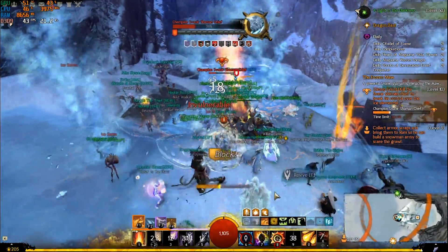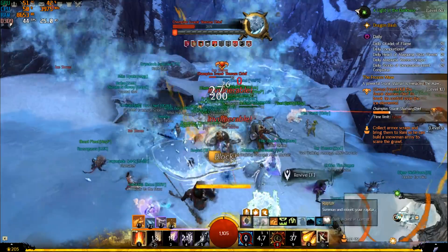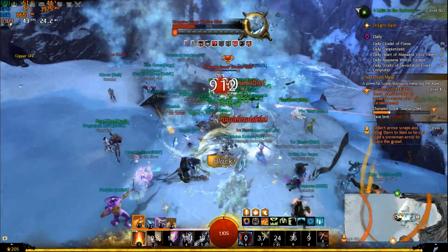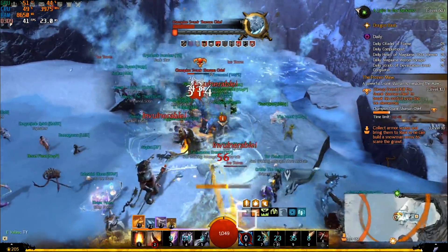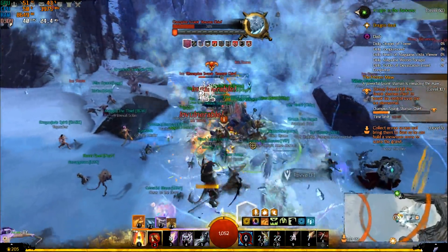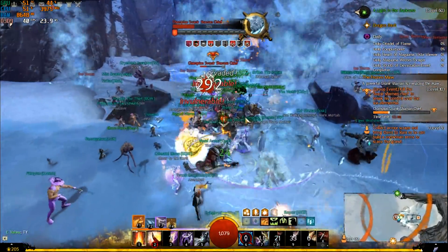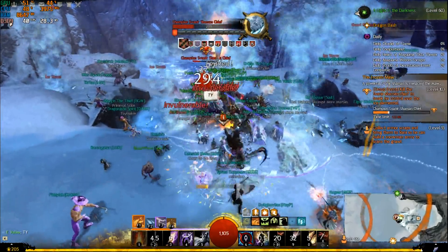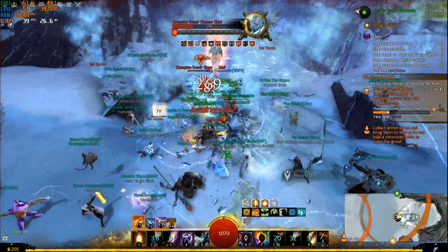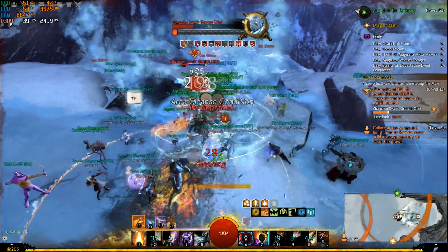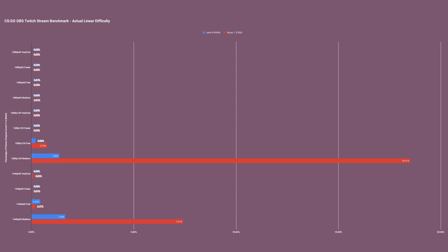On the 3700X on CS:GO 1080p 120 FPS, I started to notice every once in a while a little hitch on fast and then quite a bit on medium. But it wasn't quite as bad as Overwatch on the 9900K.